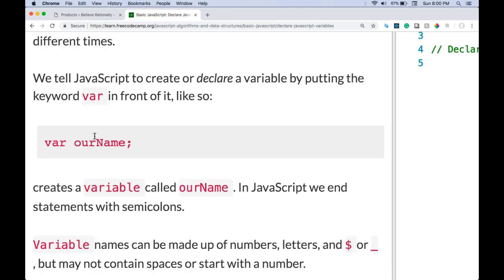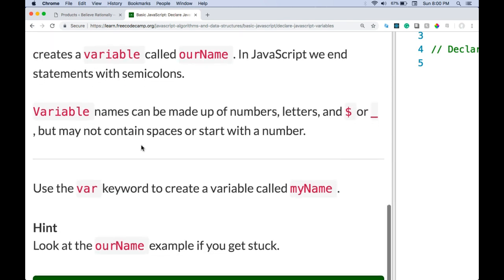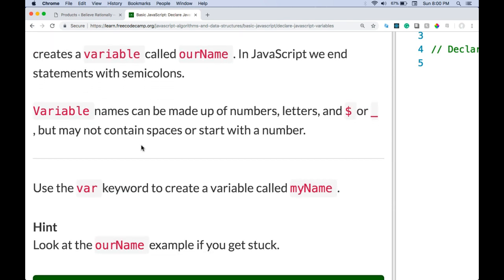Computer variables differ from mathematical variables in that they can store different values at different times. We tell JavaScript to create or declare a variable by putting the keyword var in front of it. Like so. var ourName creates a variable called ourName.